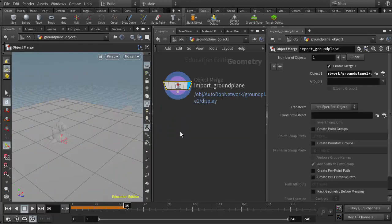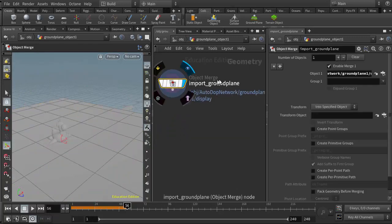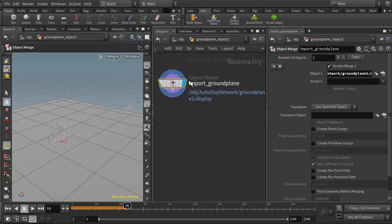But again, the point that I wanted to make, as we did in class, is that the object merge is another tool that we have available in Houdini to push data back and forth between different nodes, and in this case, geometry nodes. So that's going to wrap it up for this one, and I have a few more that I'll be adding to augment our lesson plan for this week.